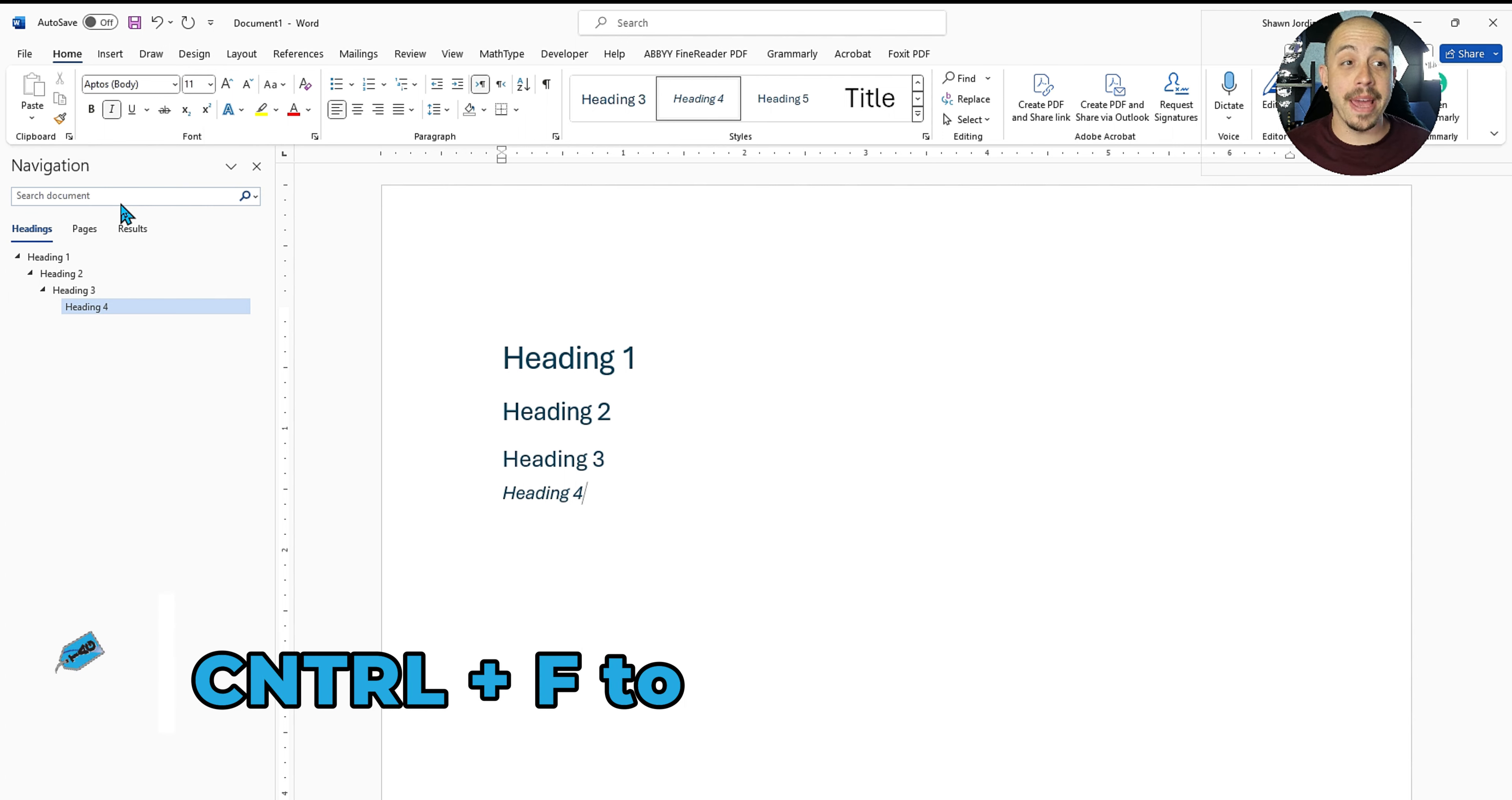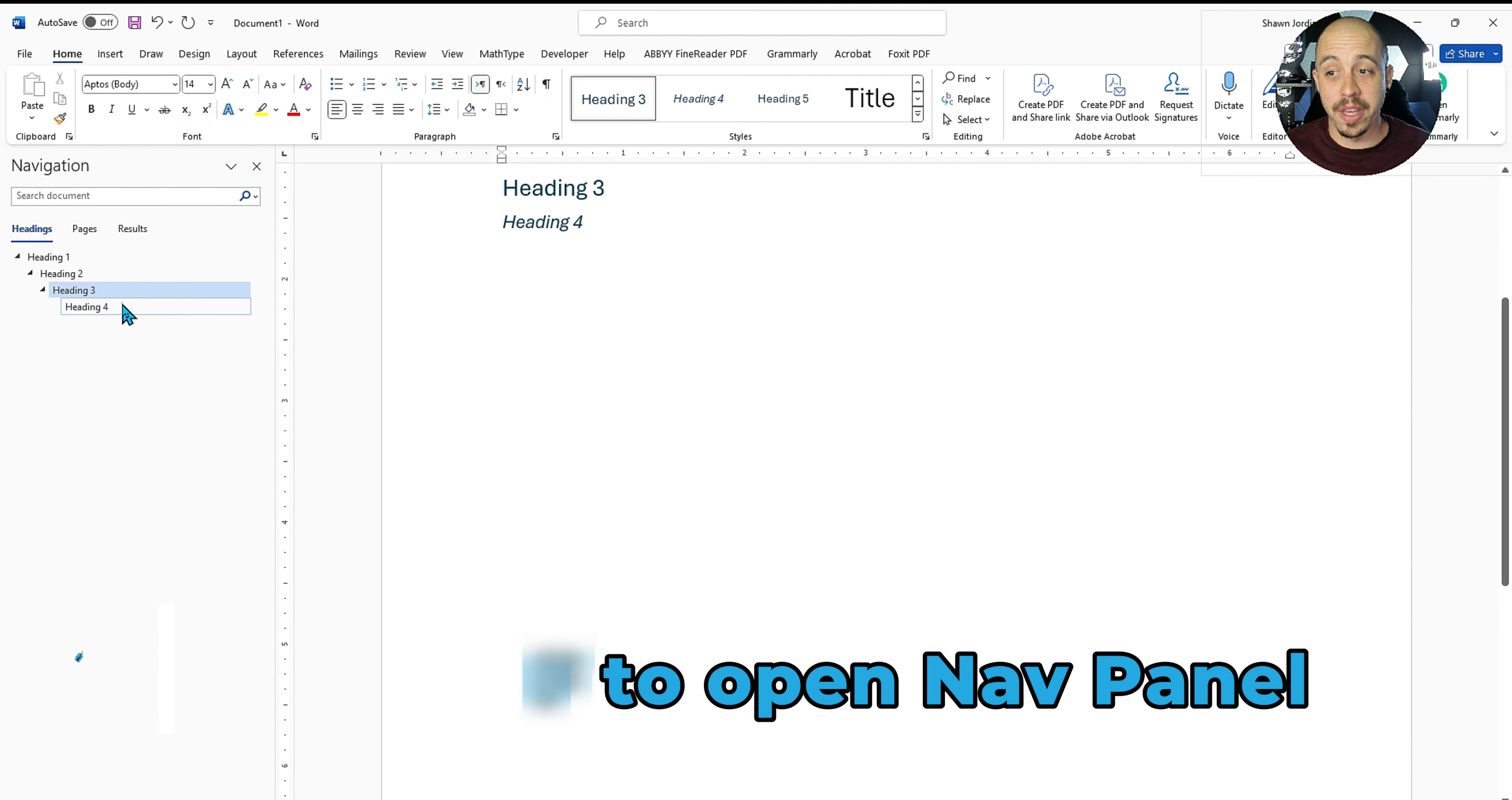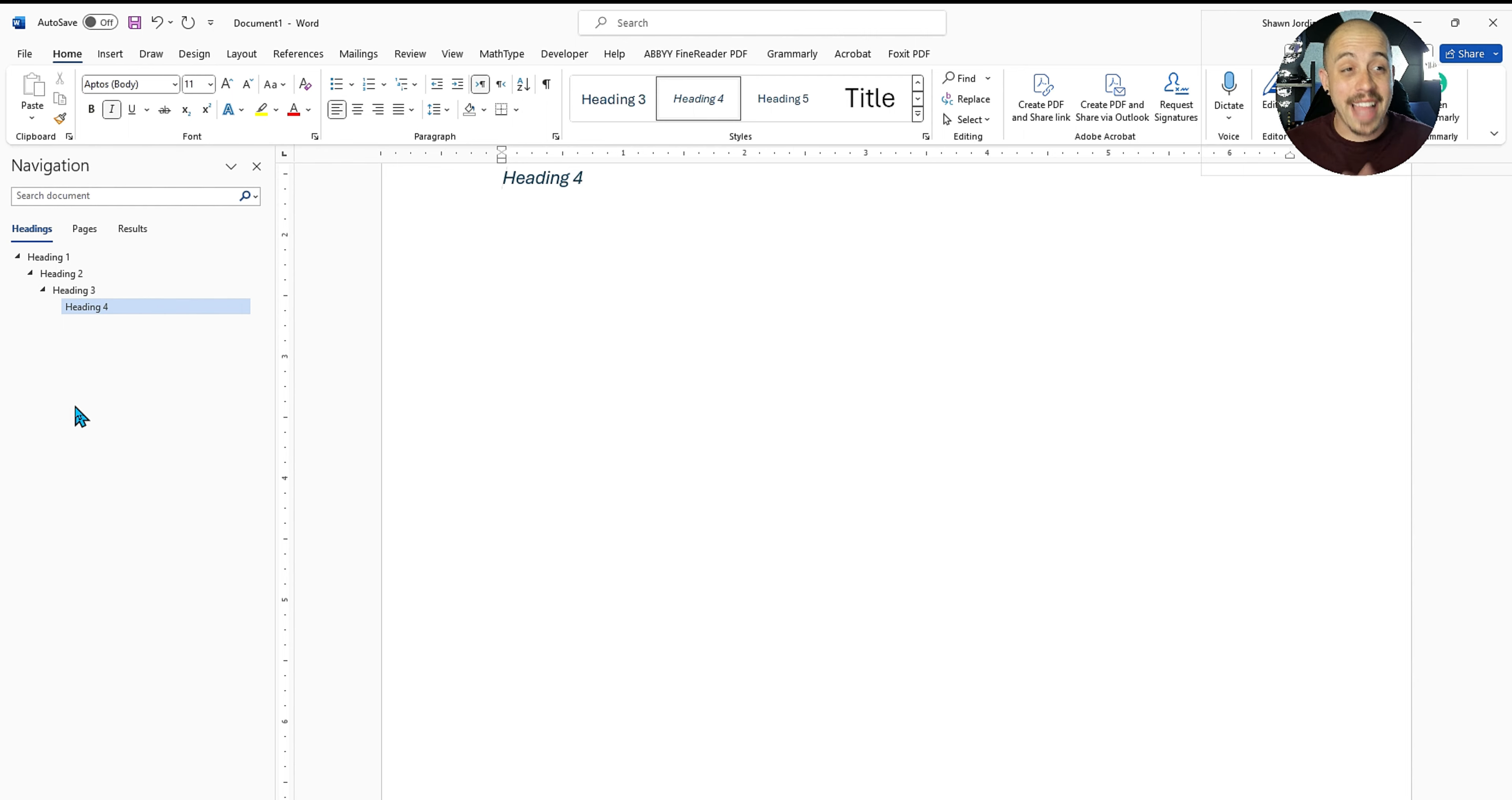With our navigational pane open on the left hand side, we can determine that we have a heading one, two, three, and four. And it starts to build the content in an outline. This is important for assistive technologies as it is a primary method that users will navigate based on the heading structure of a document.